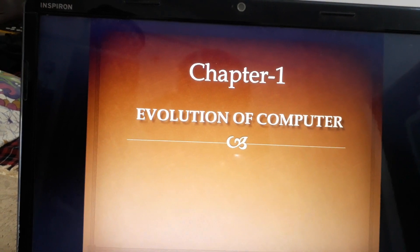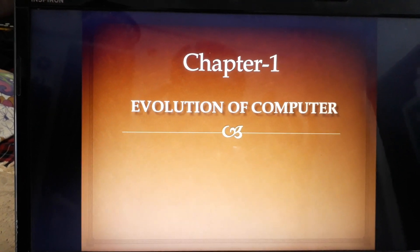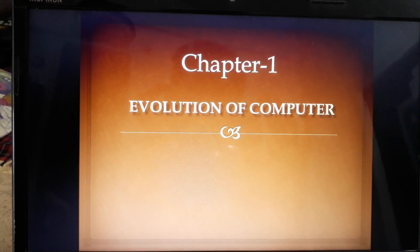As we all know, computer is a smart machine — a smart machine with which we can do a lot of work.